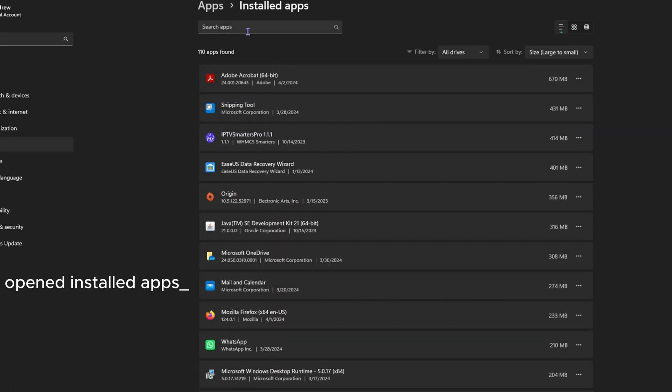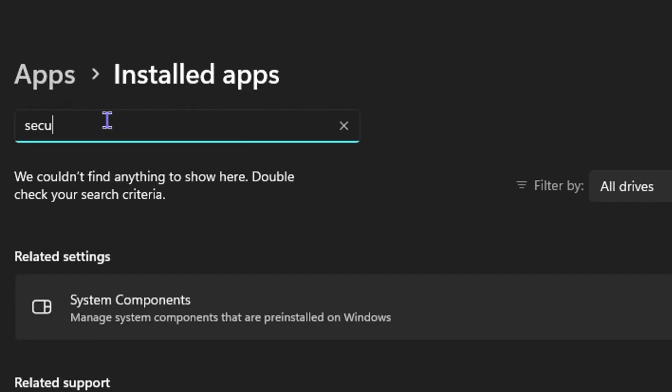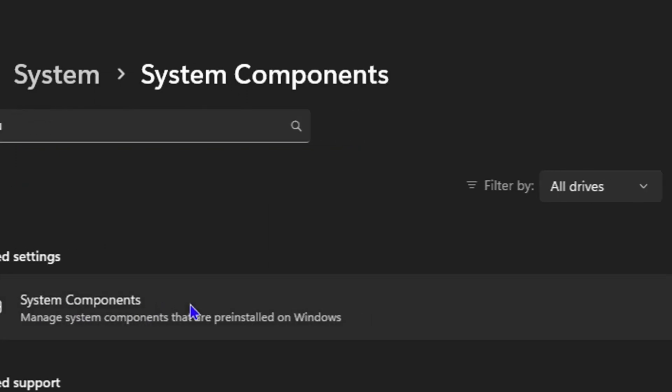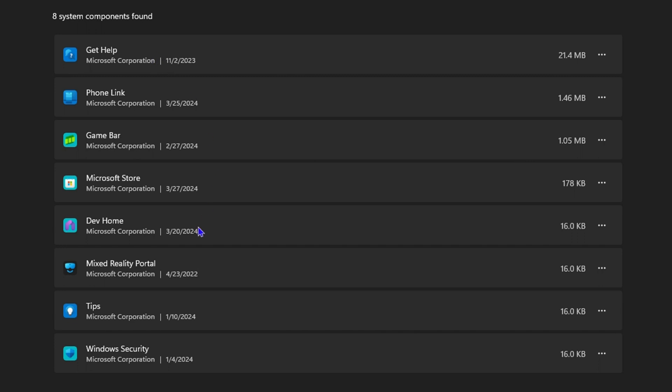Once you're in Installed Apps, just simple go ahead and type in Security and you will be able to see this Related Settings come up that says System Components. You want to click on that and from here you should find Windows Security in the list at the bottom here somewhere within that list.